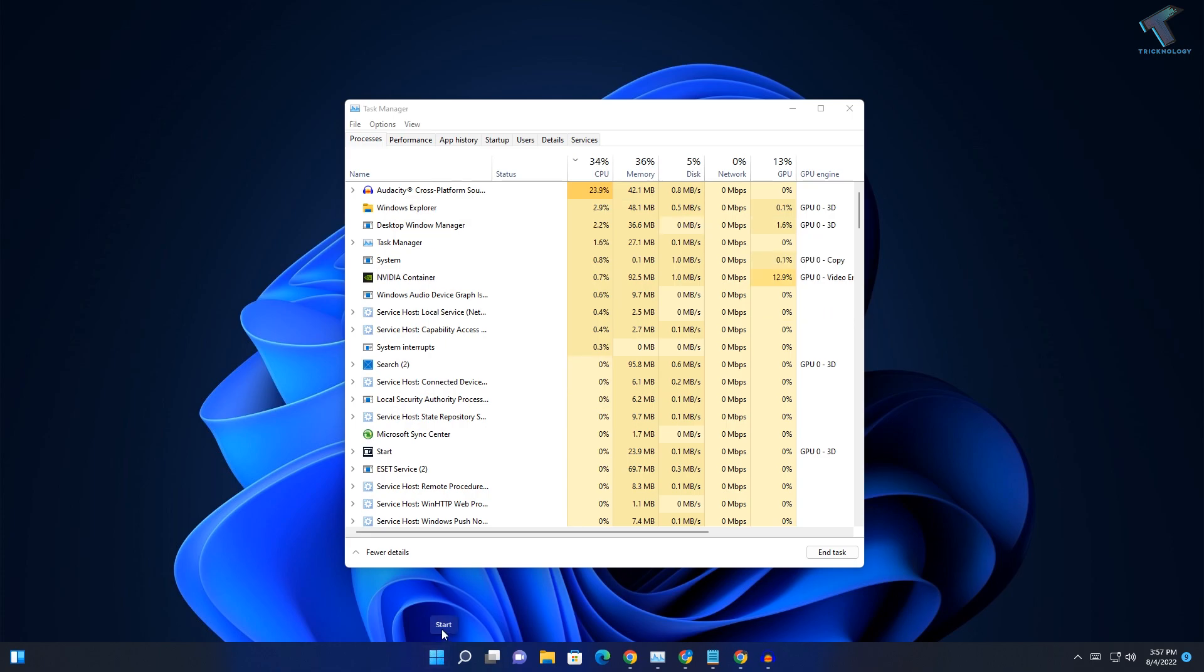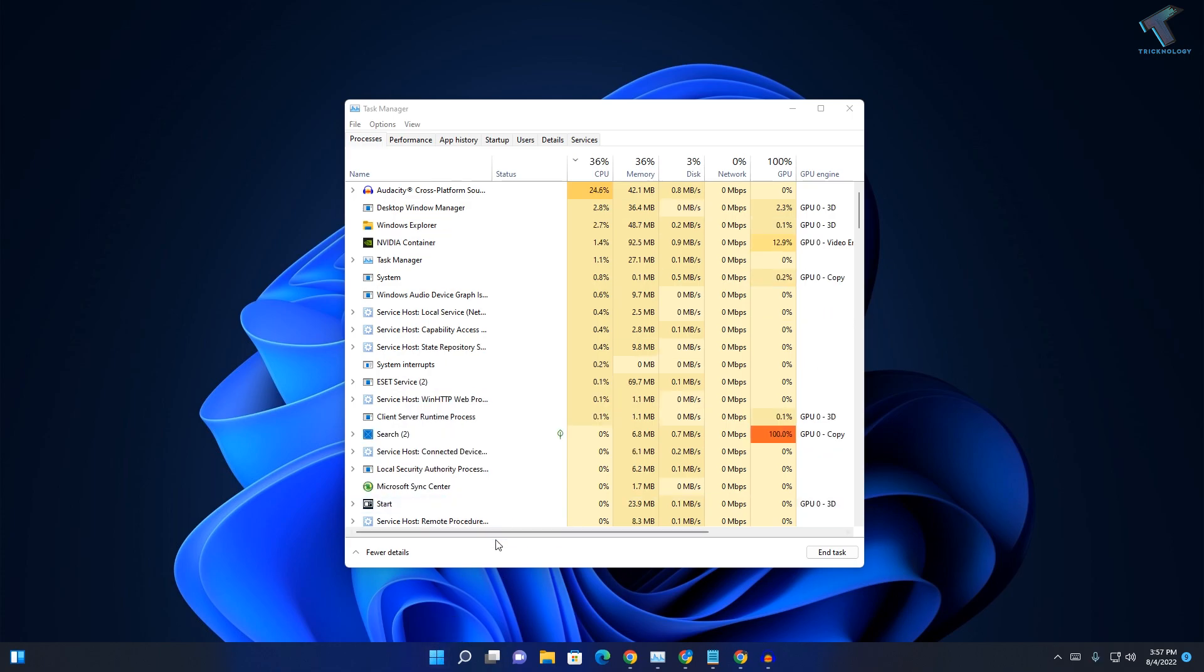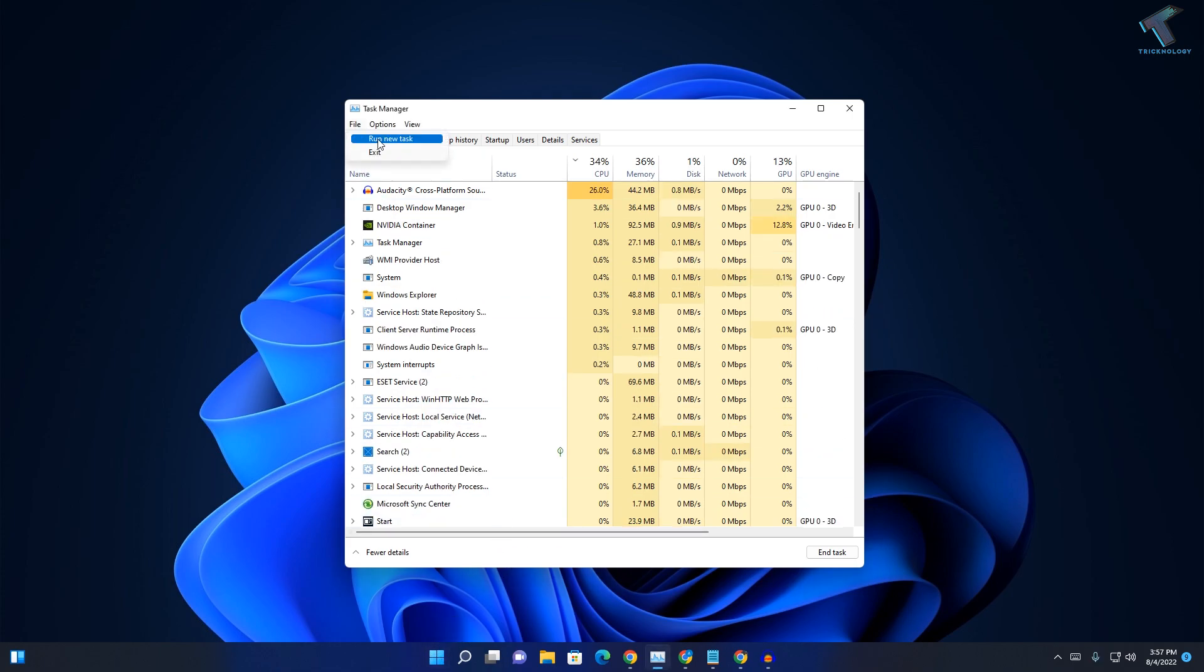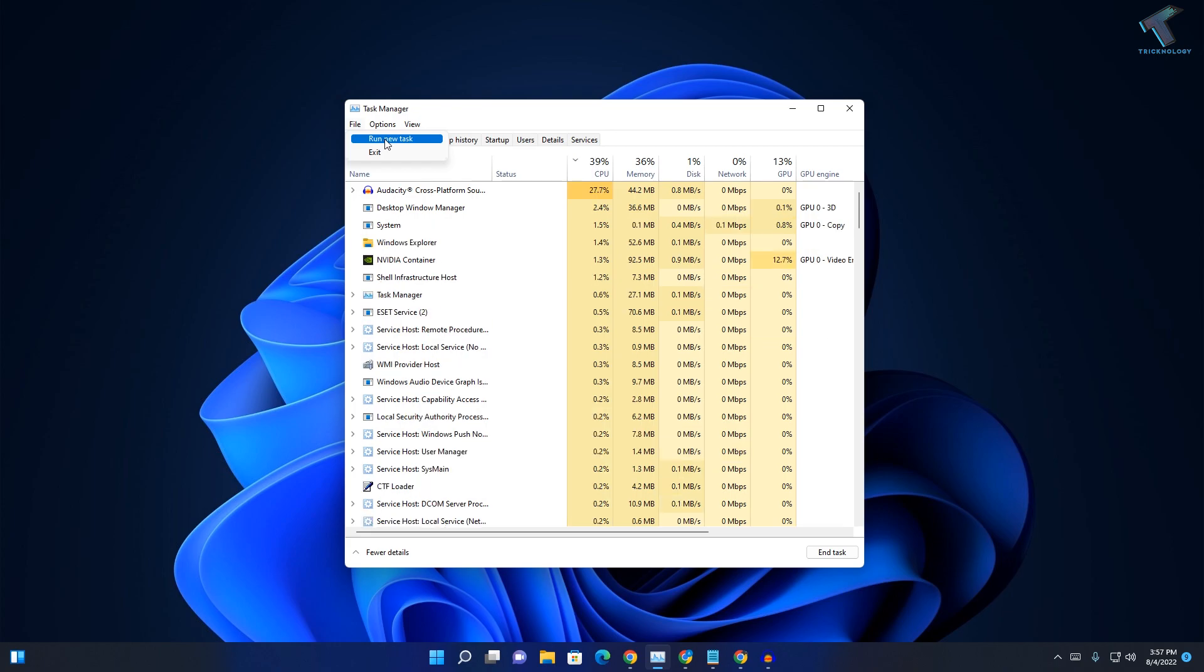Once it's done, check if your start button is working or not. If it's not, then click on the File option and click on Run New Task.